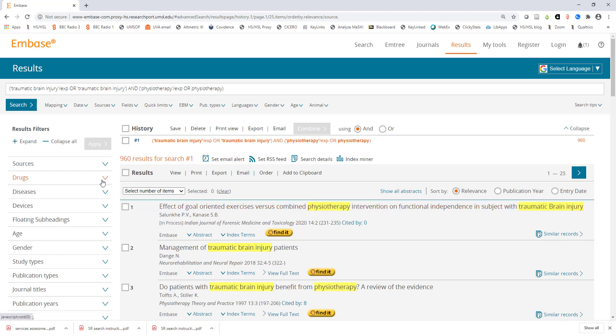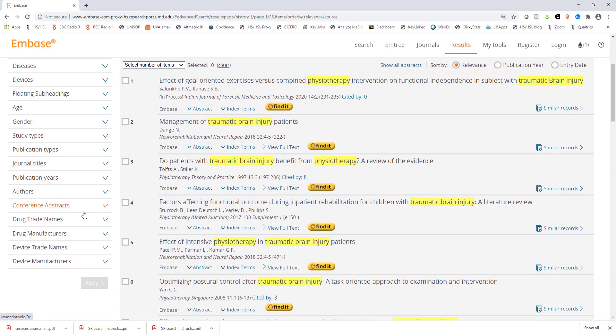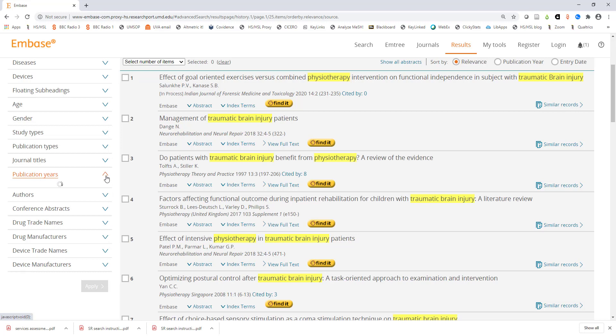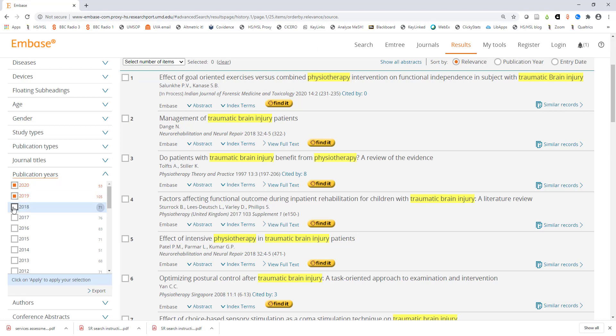On the left side of the screen are a series of filters we can use to narrow down our results. I'd like to find the most recent literature so I'm going to limit the publication date. When you expand the publication years filter you can see how many articles in your results are from each year.